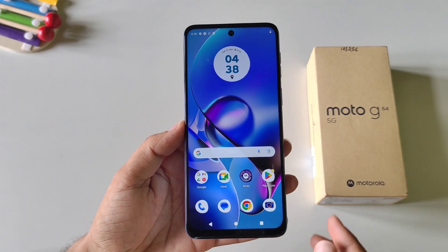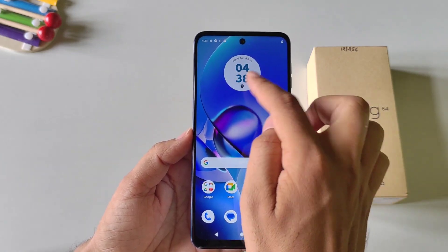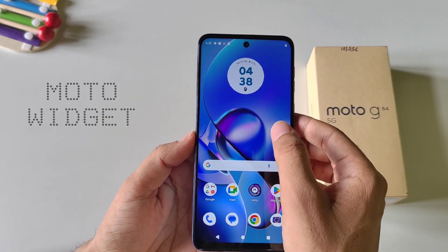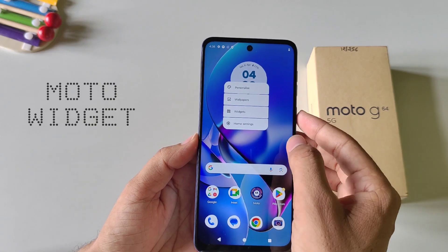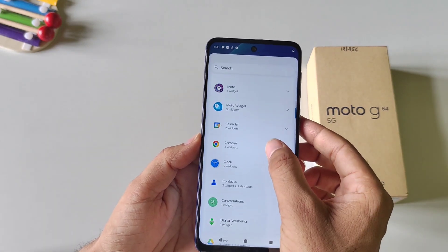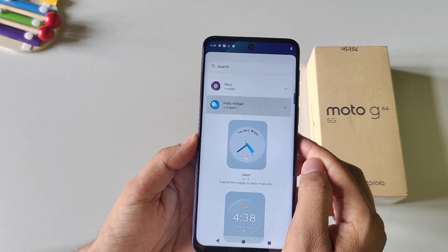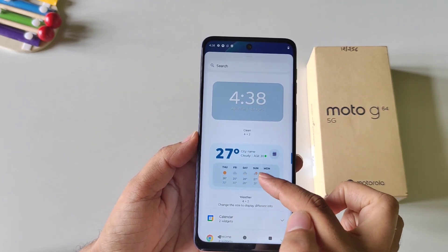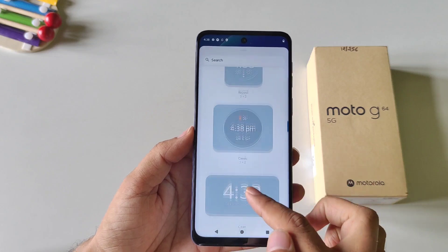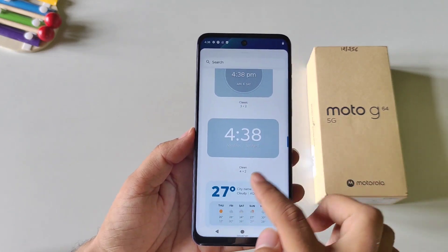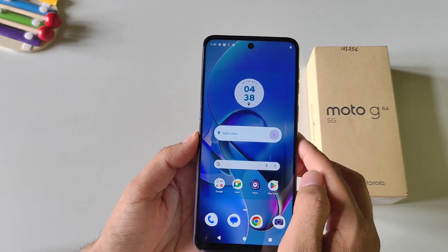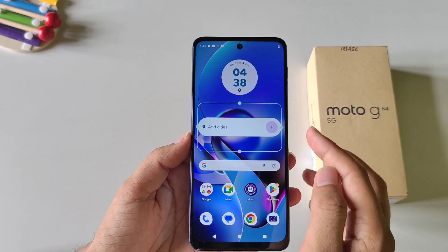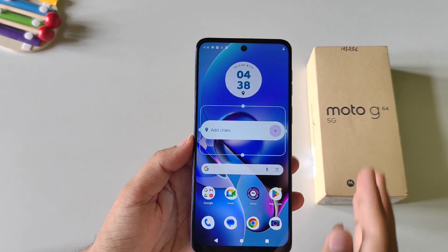This phone comes with really cool widgets as well. You can set a cool looking clock and change it to different clock styles. Simply tap and hold on the home screen and then click on Widgets. Scroll down and you will see the option of Moto Widgets. Click on the little arrow and you have five different styles. You can set a cool weather widget or different clock styles — tap and hold on a widget and drag and drop it to the home screen. Set your city and it will start showing the weather.